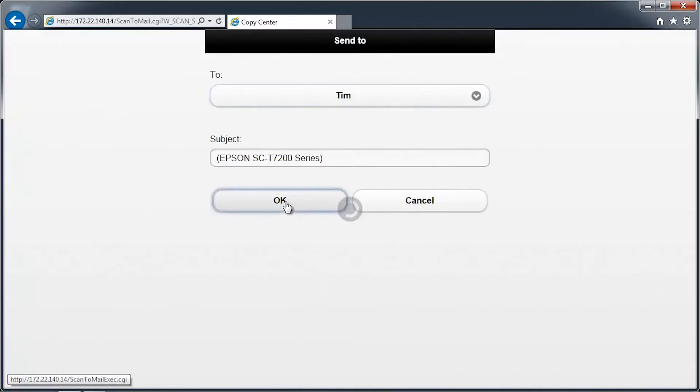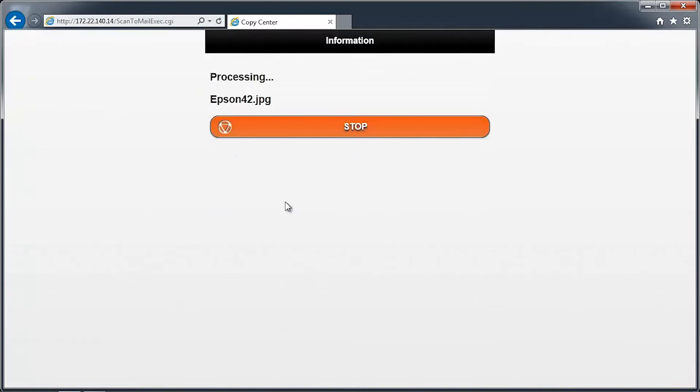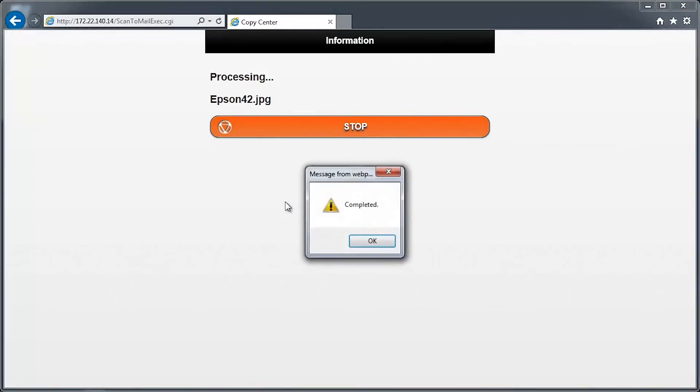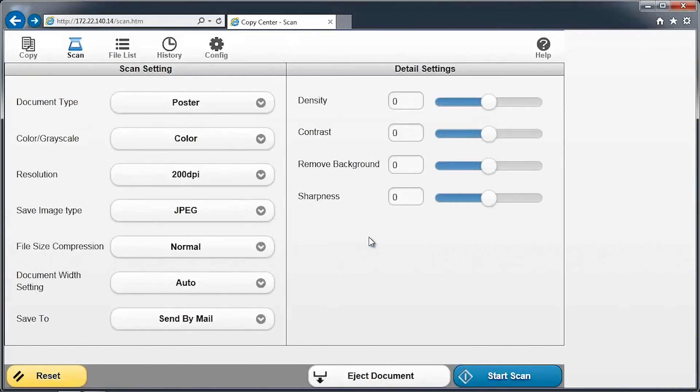The document will now scan and be sent to the desired email address. This may take a few seconds depending on the network speed. You'll receive a confirmation that the document has been sent successfully. Click OK to continue.